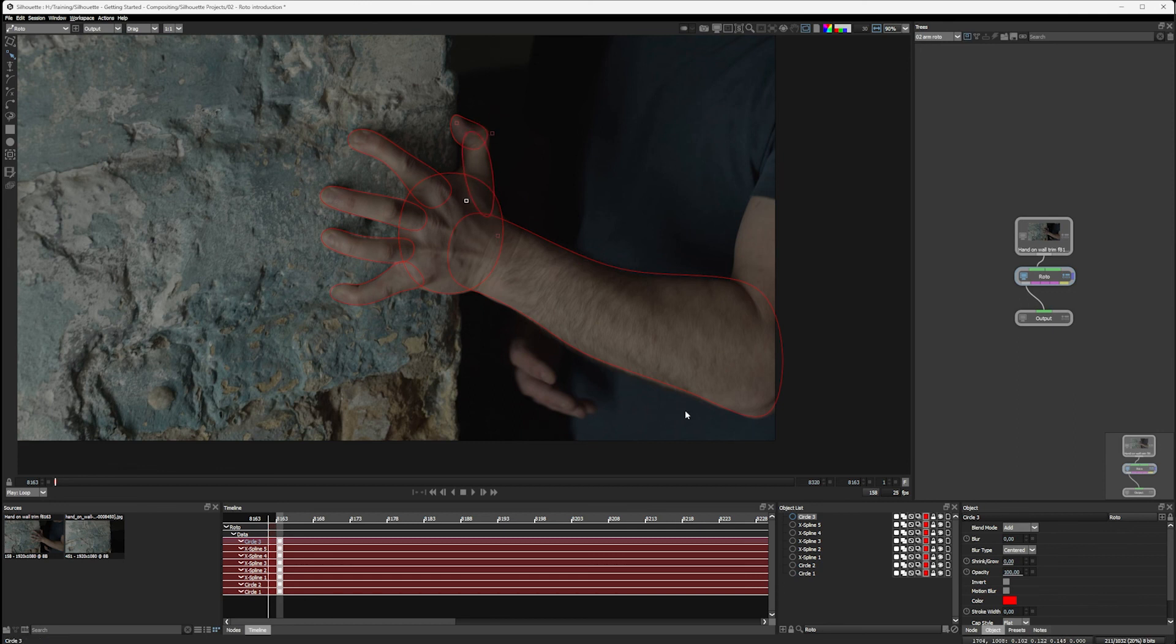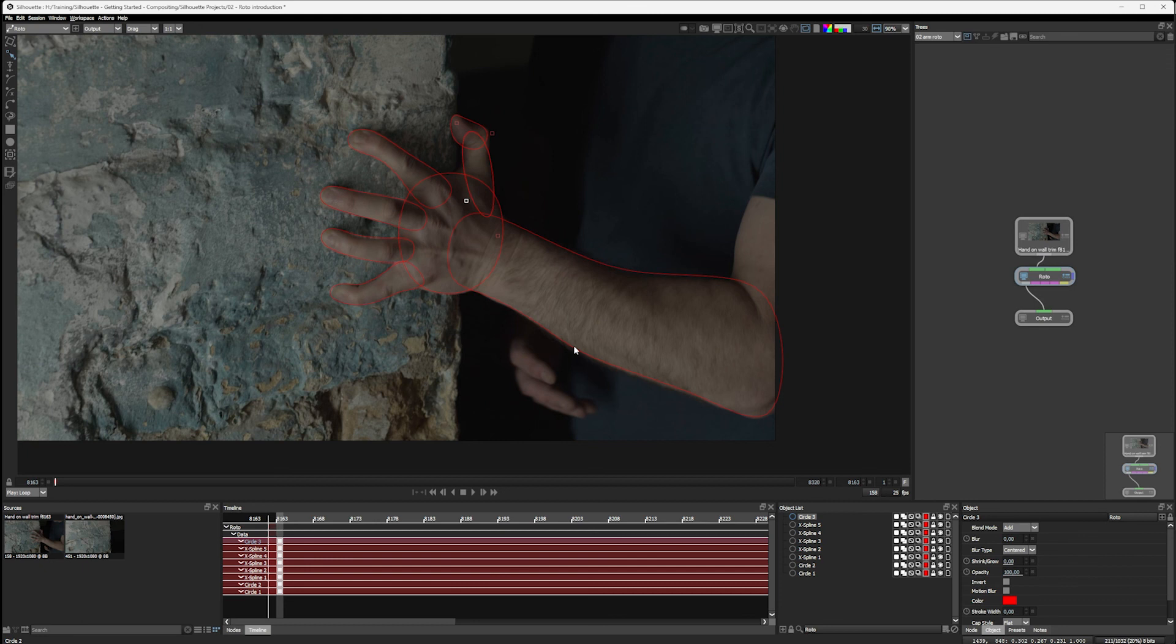There we go. So now we have our initial shape and we can start to move it. But we're not going to do that now. We're going to take another break. When we come back, we're going to look at how we can make life easier for ourselves. So we're going to look at organization and how we view our shapes. So join me in the next section.